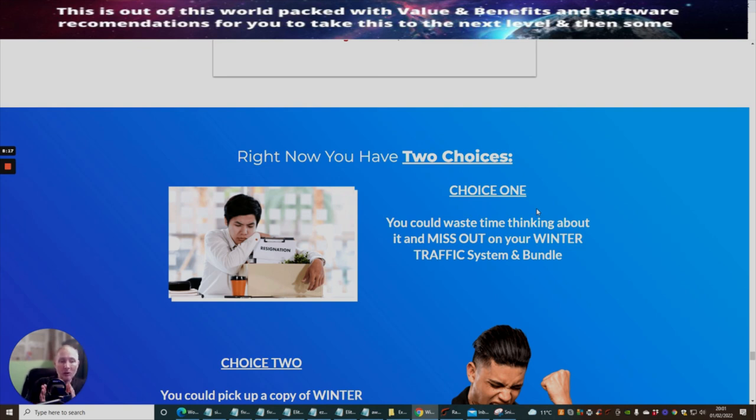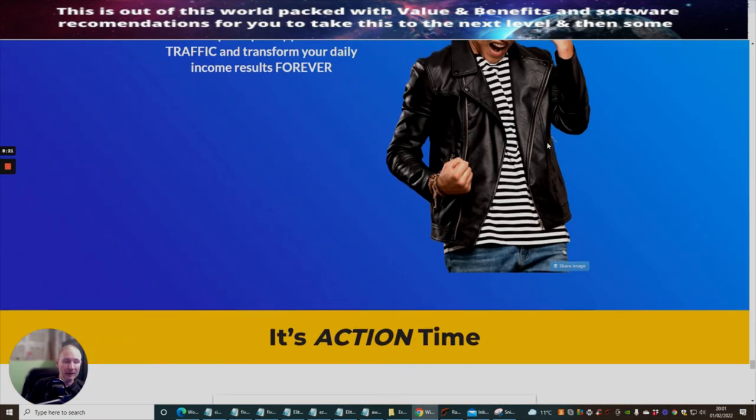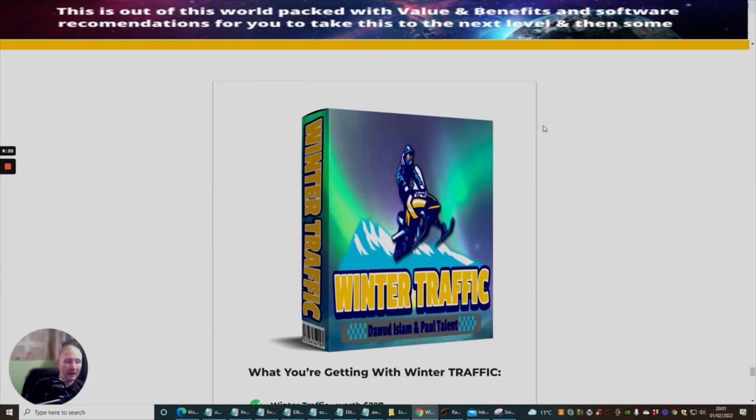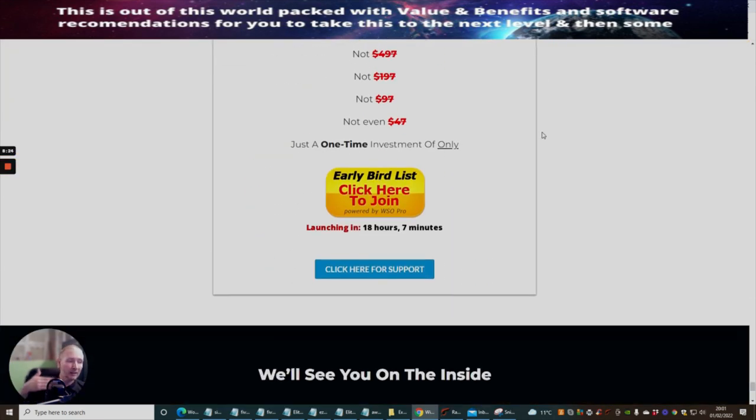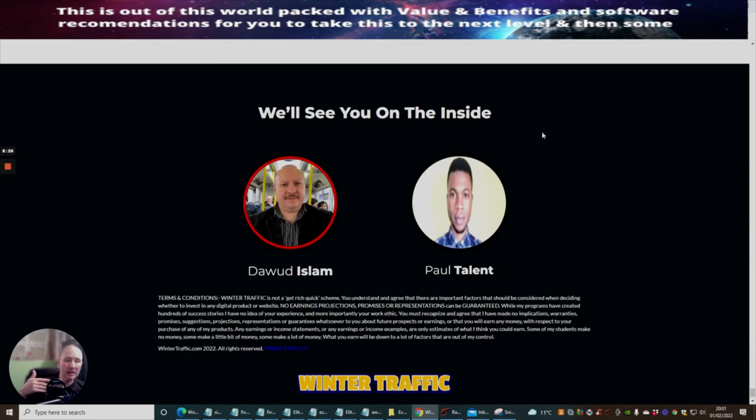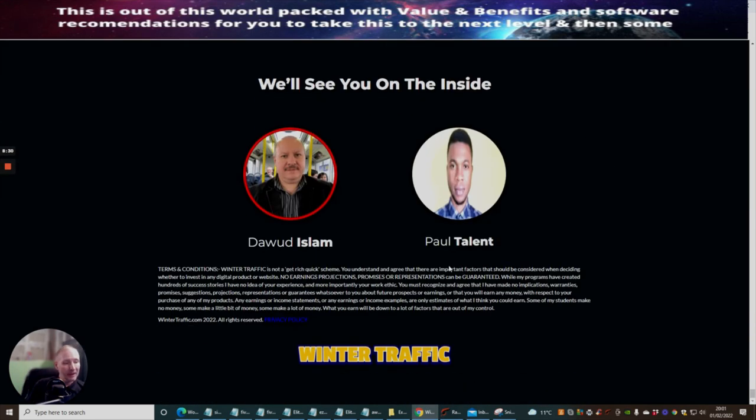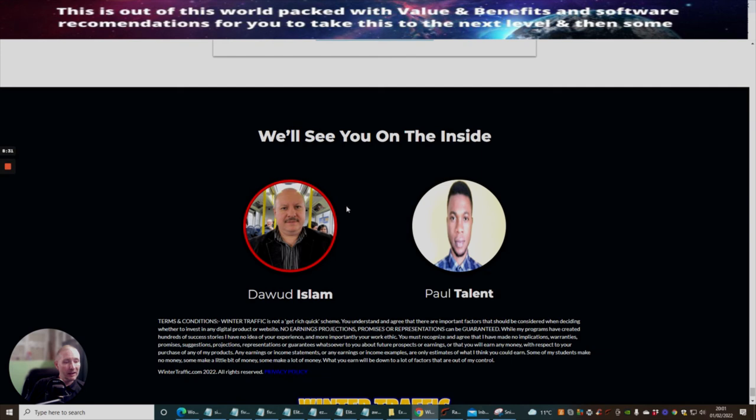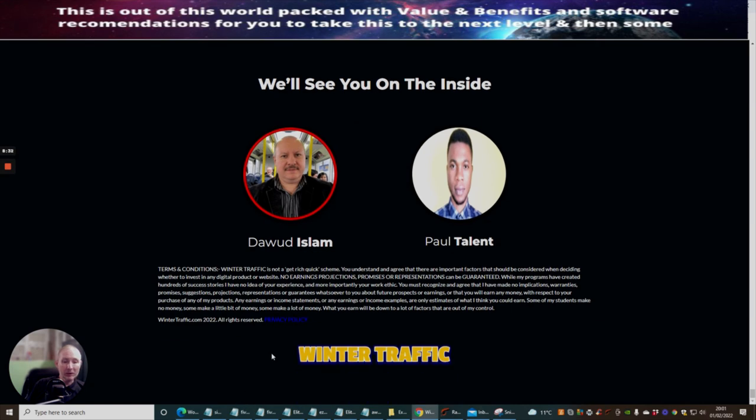These two together are going to complement you. They're going to work in tandem. There's going to be a lot of things that you'll be able to do and I'm going to show you many ways how this is going to help. This is Paul Talent, this is Dawud Islam, and this was a review by Darren Brown on Winter Traffic. Cheers guys.